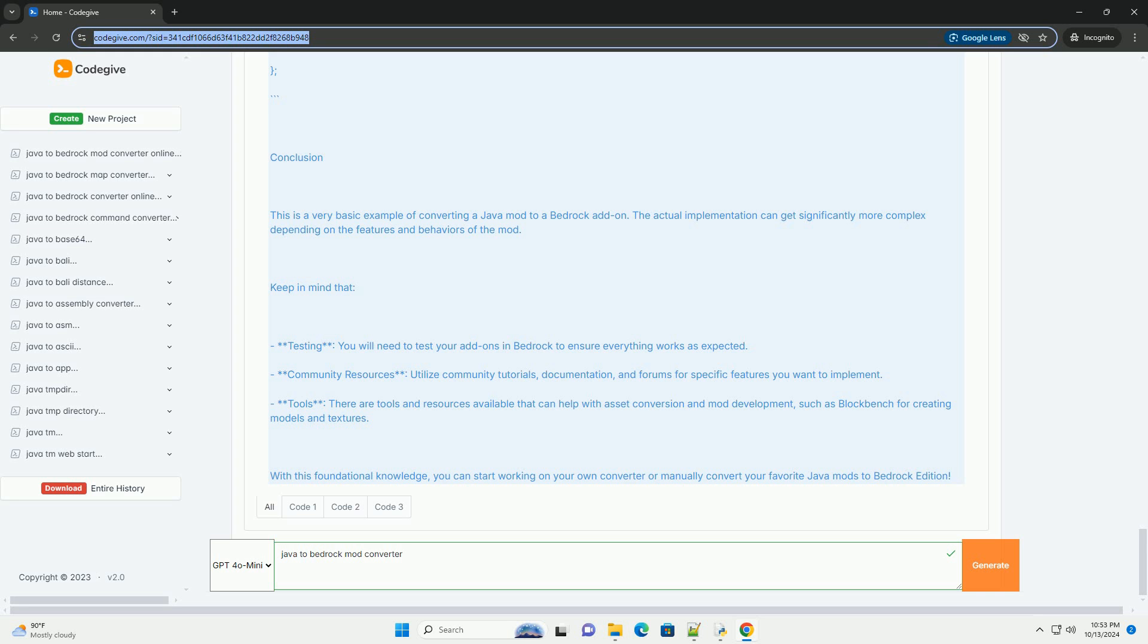Conclusion: This is a very basic example of converting a Java mod to a Bedrock add-on. The actual implementation can get significantly more complex depending on the features and behaviors of the mod. Keep in mind that testing: you will need to test your add-ons in Bedrock to ensure everything works as expected.